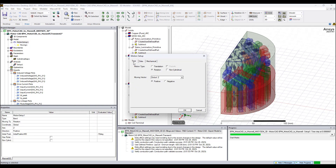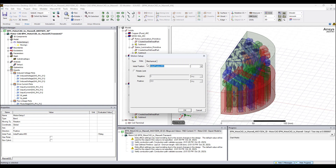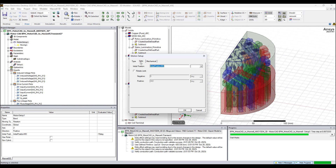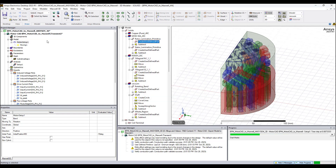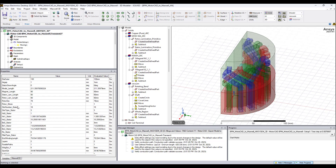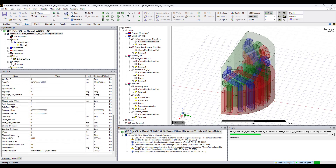The motion type is Rotation. We can see the initial position and angular velocity — machine RPM. If we click the design and expand the parameters, we can see initial position is negative 15 degrees and machine RPM is 3000 RPM.